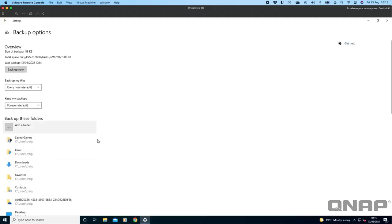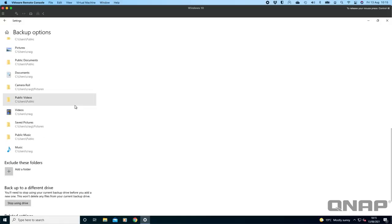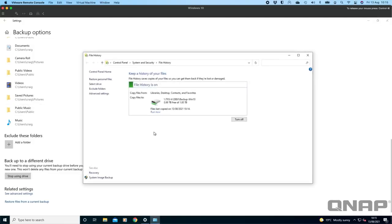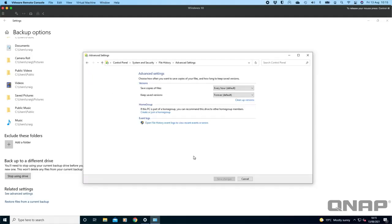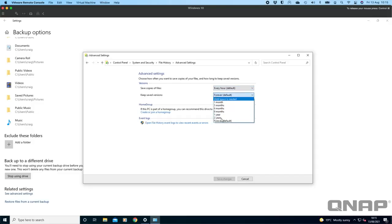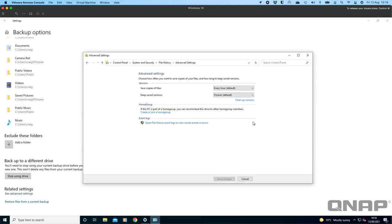If you don't want to back up a specific folder you can choose to do that. If it hasn't picked up all your folders you can add a folder and change it around as well. You've got different options here: backing up my files every hour, keep my backups forever. You can change those rules around. In the advanced settings you can choose every hour, you can change it to whatever you want, how many copies are saved. You can choose how long it's saving them for and you can clean up versions as well. If the backups are taking up too much space you can clean it up a bit.